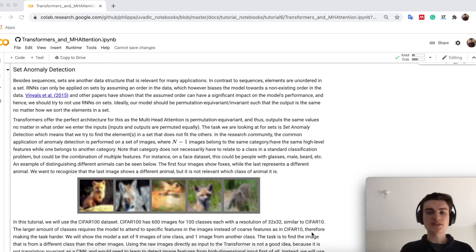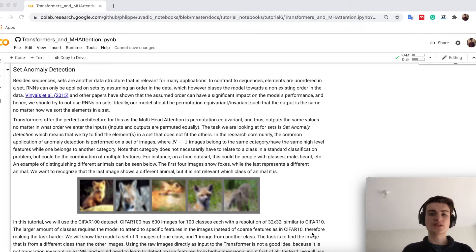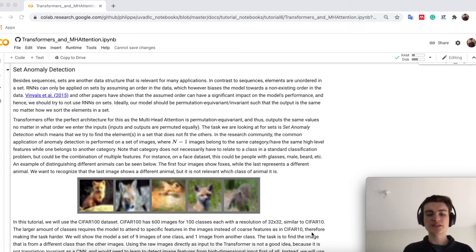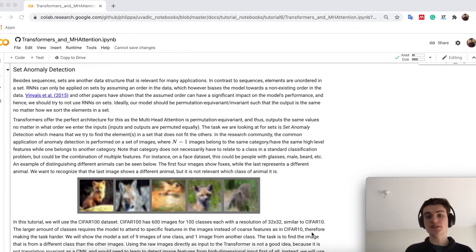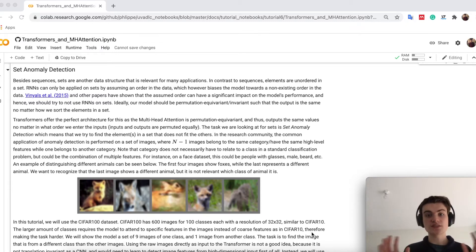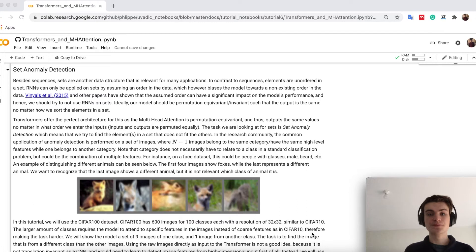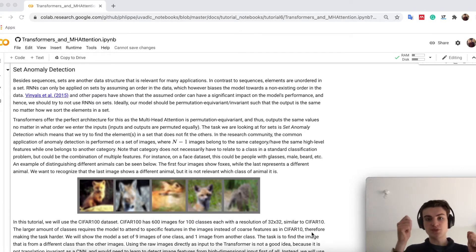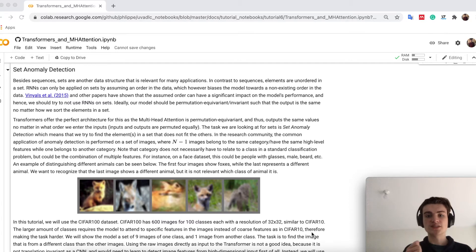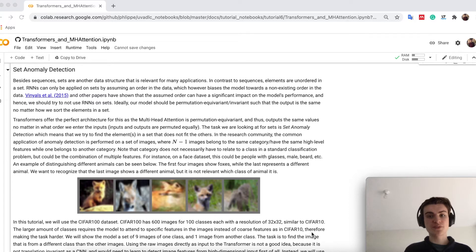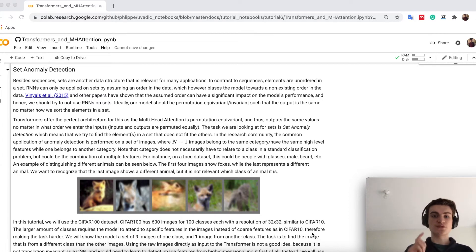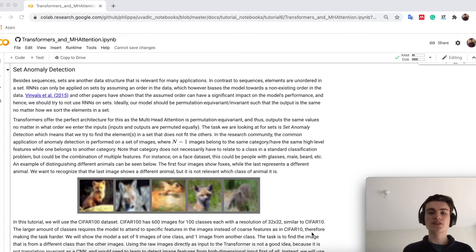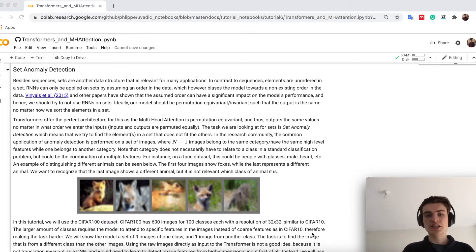The task of set anomaly detection here has one idea. So the idea is that you have given a set of elements. So a set compared to a sequence doesn't have an order. So we can say this is element 1 and element 1 becomes before element 2. There is no order in a set. So we have given just an unordered set of n elements and we want to detect this one element in it that doesn't fit to all the other images or all the other elements.